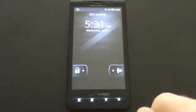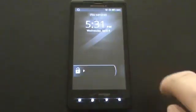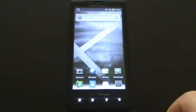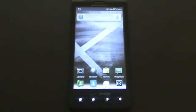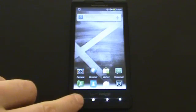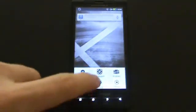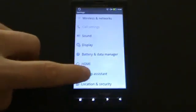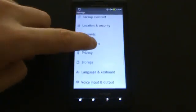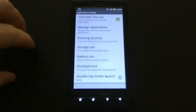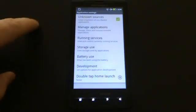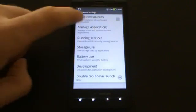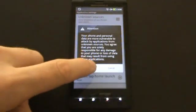Turn on the phone and, if you need to, unlock the screen. Before you start the installation process, you need to enable installation from unknown sources. Click the menu button, then on Settings, then go into Applications. Here, you will find Unknown Sources. Make sure this checkbox is enabled — this will allow the installation of applications not obtained from Android Market.